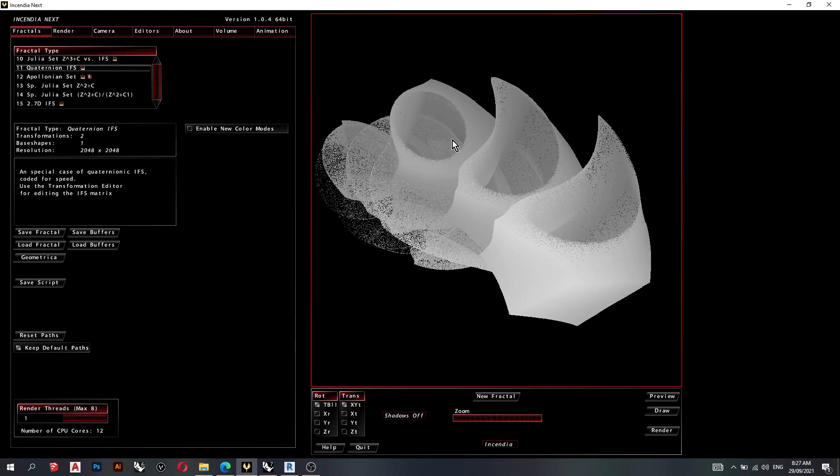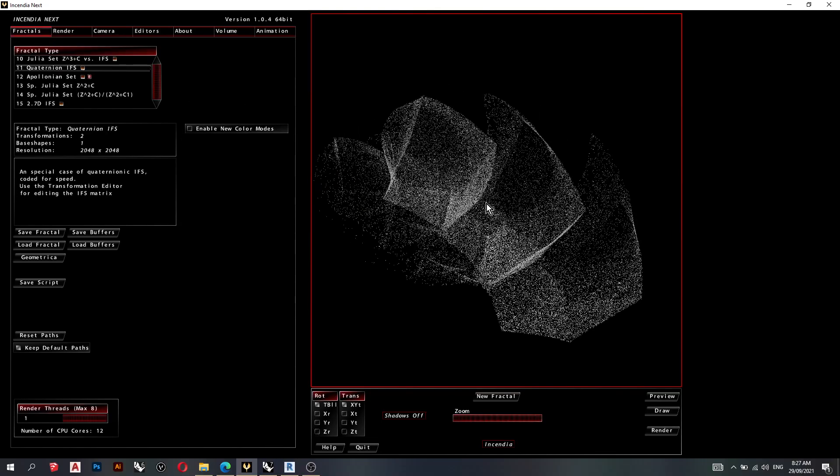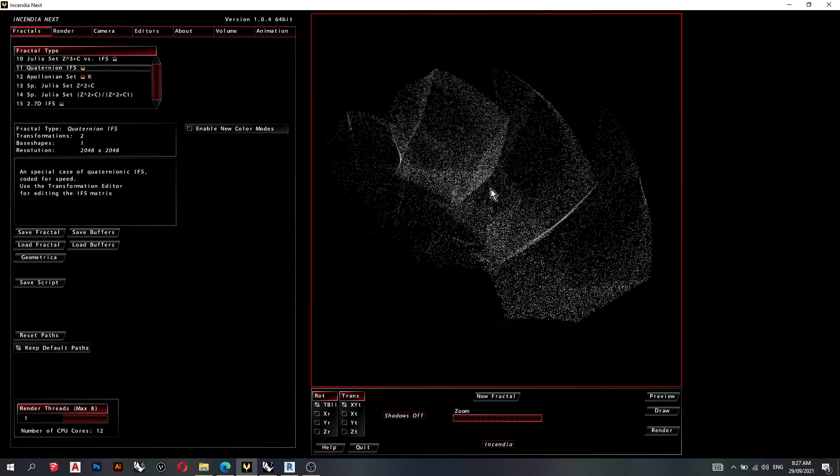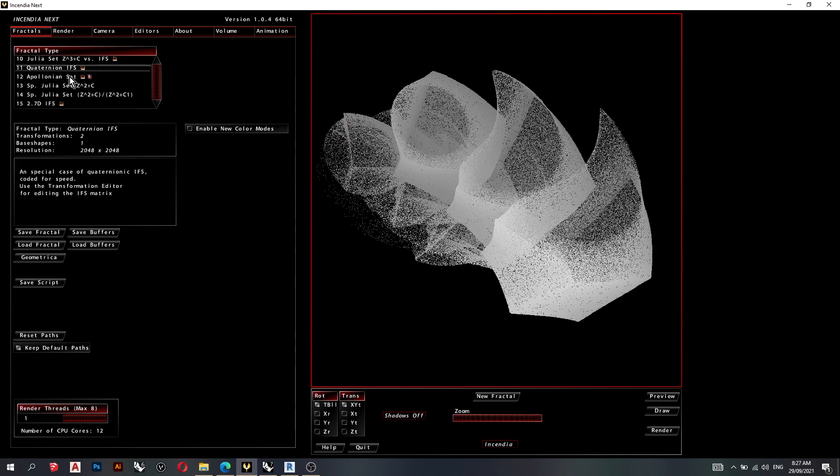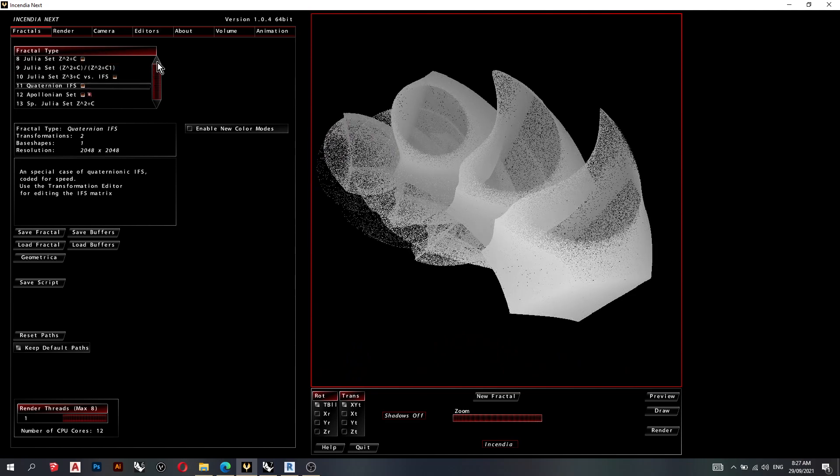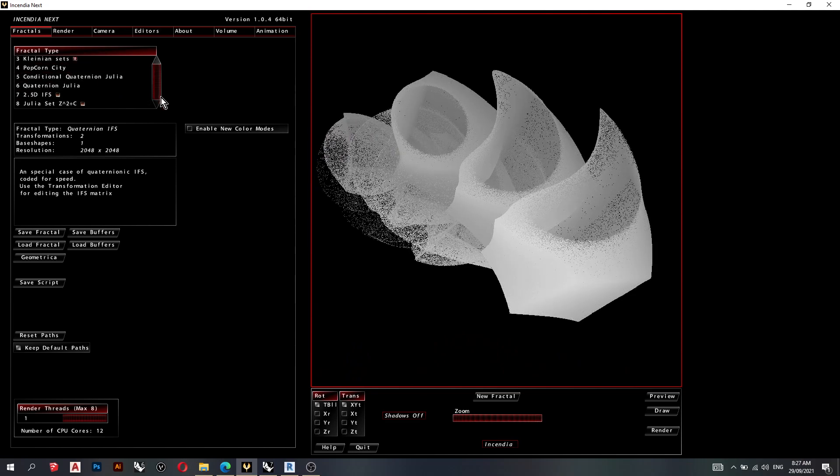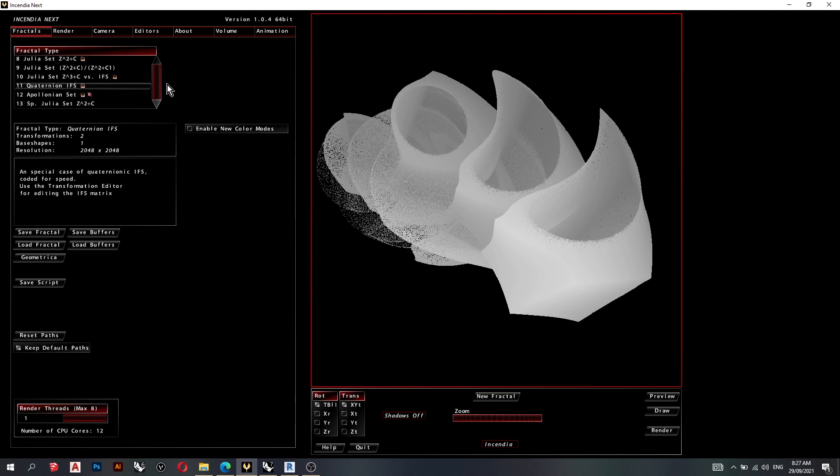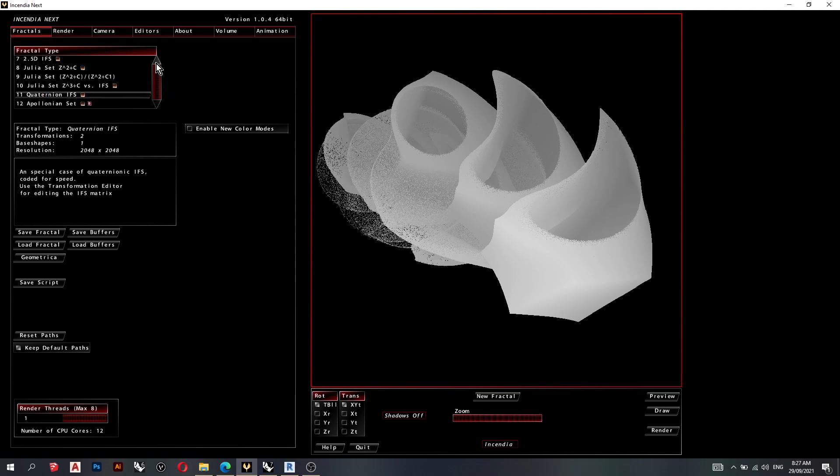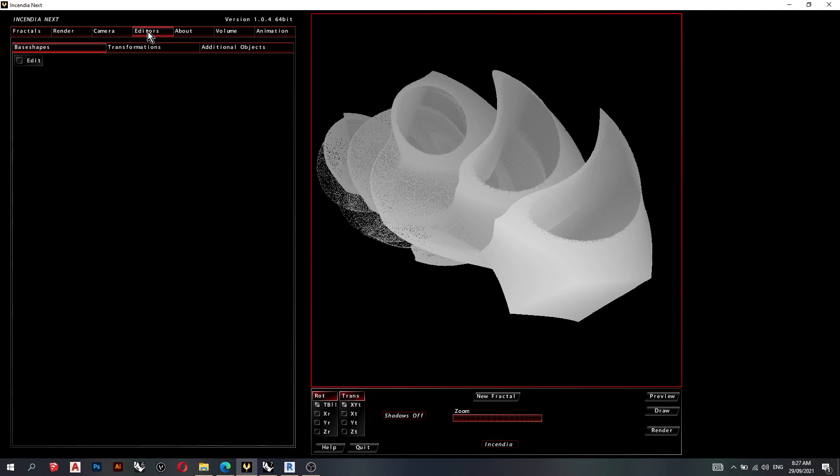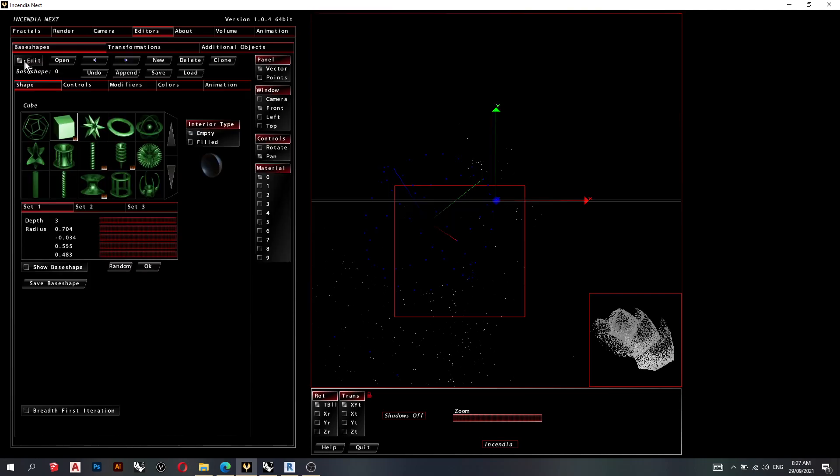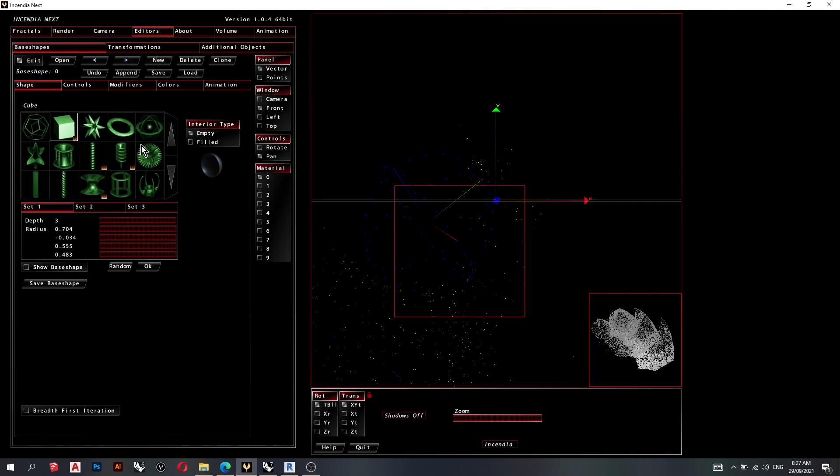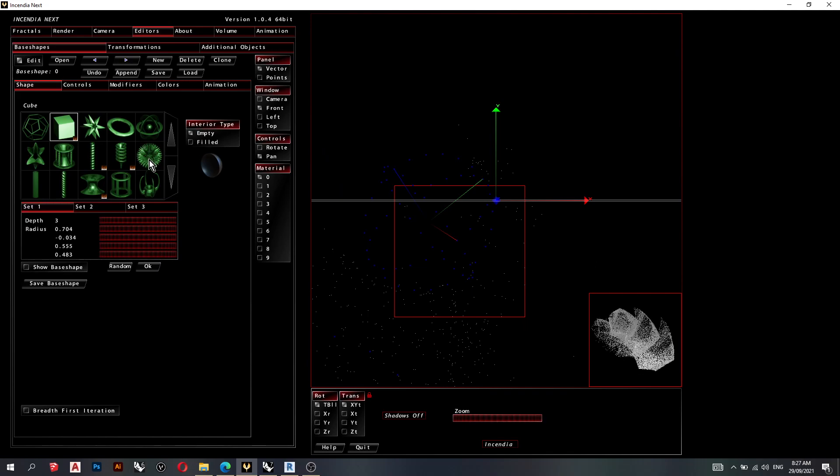So this fractal over here has been generated by clicking on one of the 49 options of large fractals, and they are the fractal types. So when you click on one, you can go to Editors, Edit. You can choose any object to use to generate the fractal. I've clicked Cube.